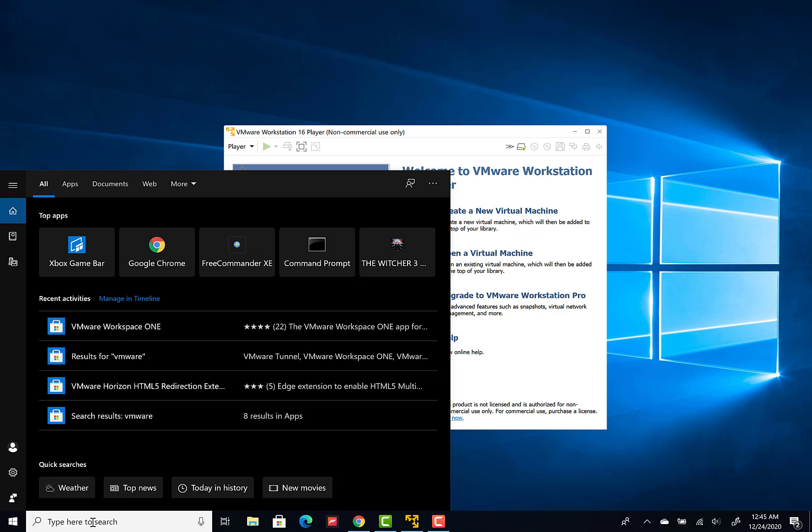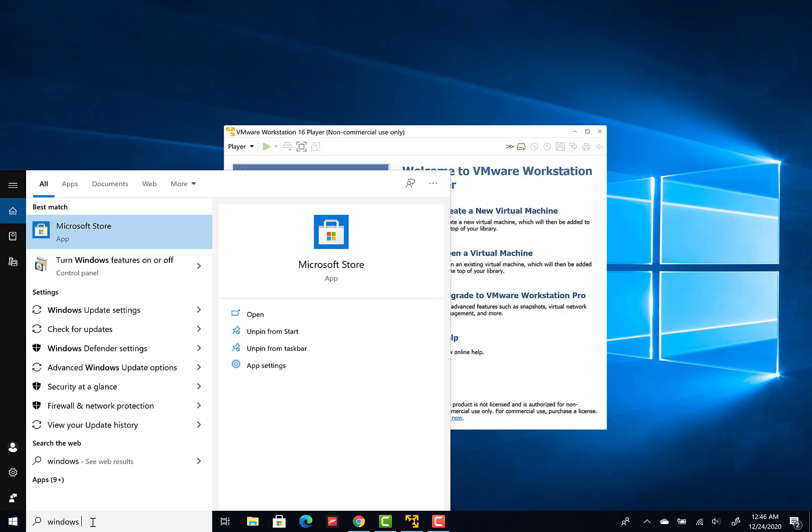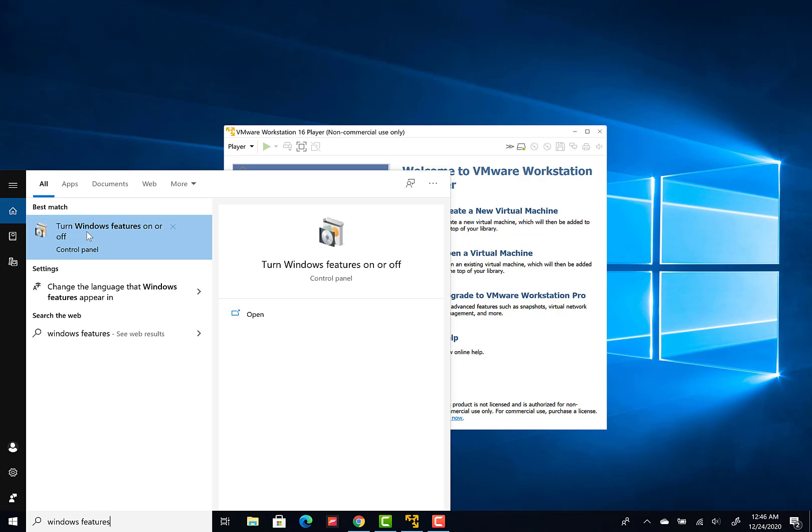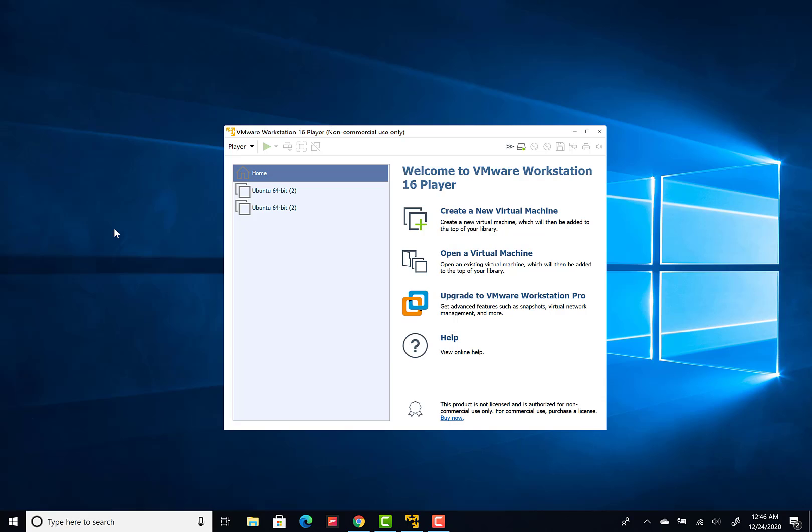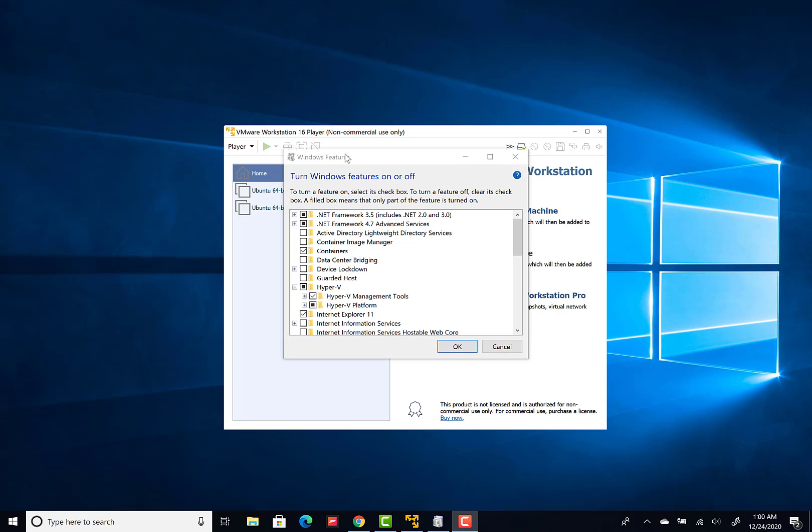for Windows features. Now select Turn Windows features on or off. In the window of Windows features which appears